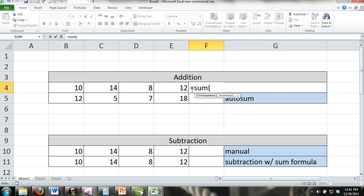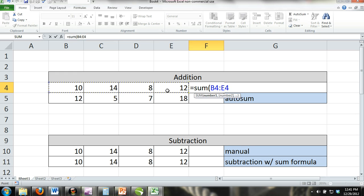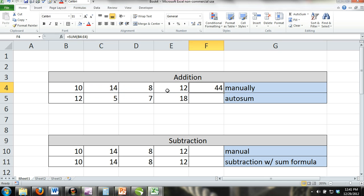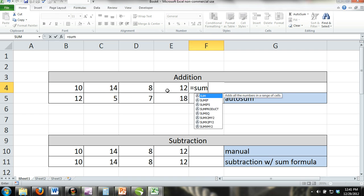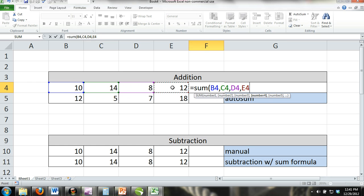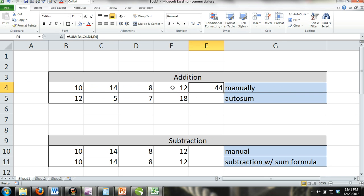For example, if you wanted to find the sum of cells B through E in row 4, you could enter equals SUM and then inside parentheses B4 colon E4. Or you could enter equals SUM and then parentheses B4 comma C4 comma D4 comma E4, and you would get the same result.